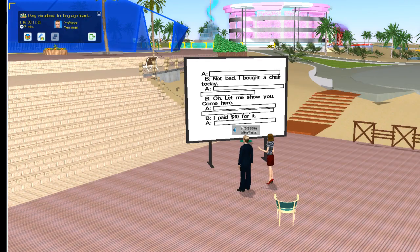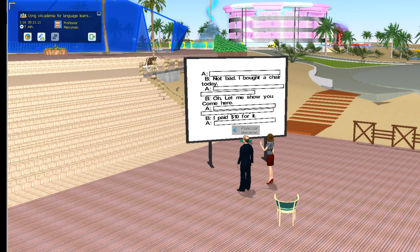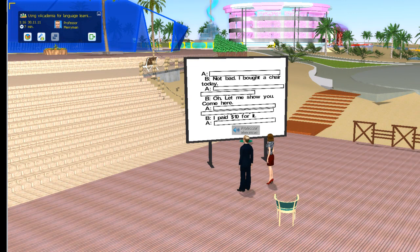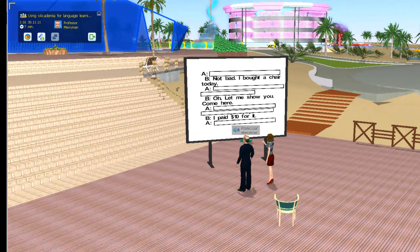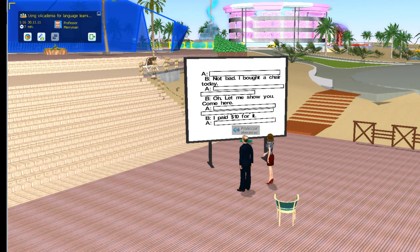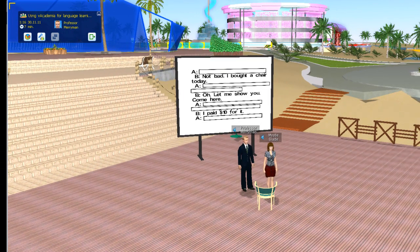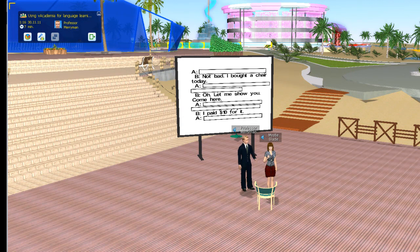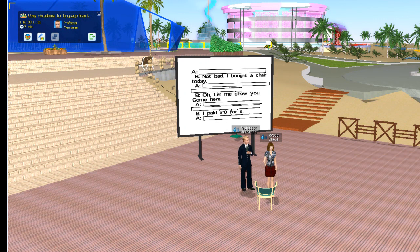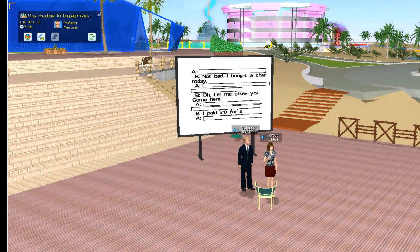Okay, I've locked that one out and checked the X. Are we ready? Here we go, Misty. Hey Misty, how's it going? Not bad. I bought a chair today. Wow, that's so great. Can you show it to me? Okay, let me show you. Come here. Wow, it's such a cool chair. I wish I had a chair like that. How much did you pay for it? I paid only $10 for it. Wow, that's so cheap.